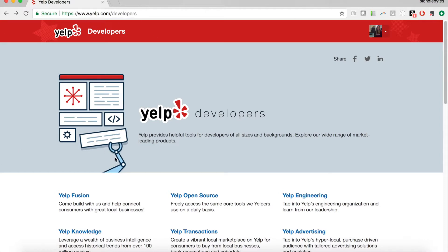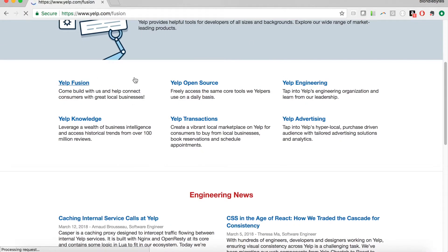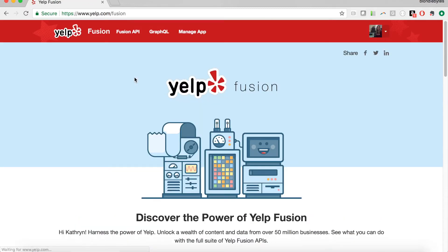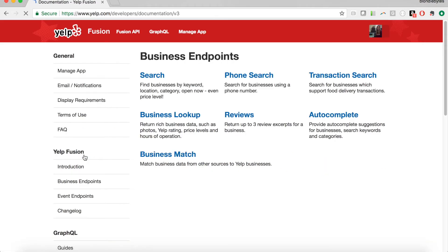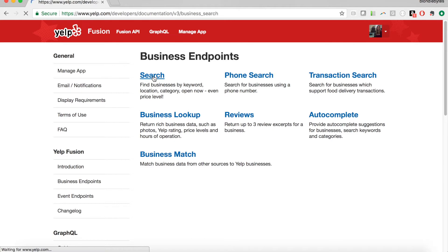Right now I'm at the yelp.com/developers page and we are going to be clicking on Yelp Fusion so we can see some of the APIs available to us, then click on documentation. There's a lot of things we can do here: we can search for businesses, see reviews, look up a business by phone number, and search for events. In this case, we're going to try to look up businesses in Chelsea, which is a neighborhood in Manhattan.